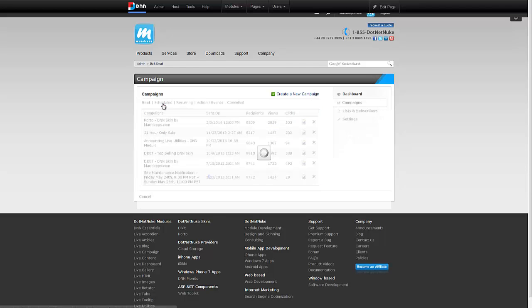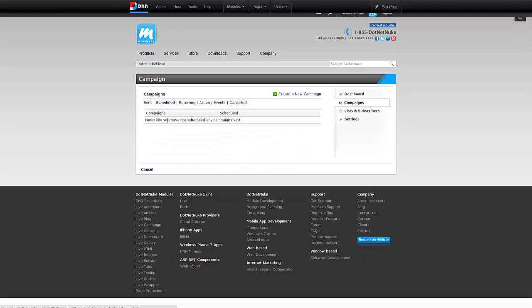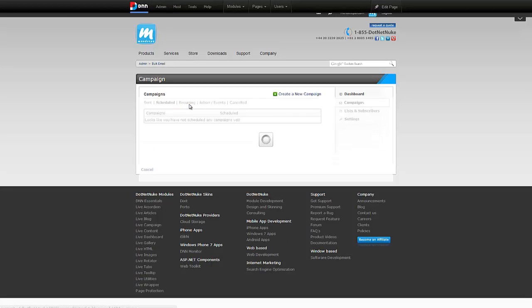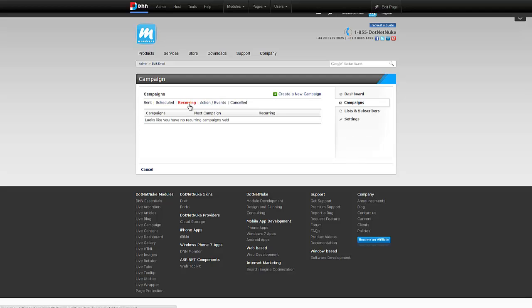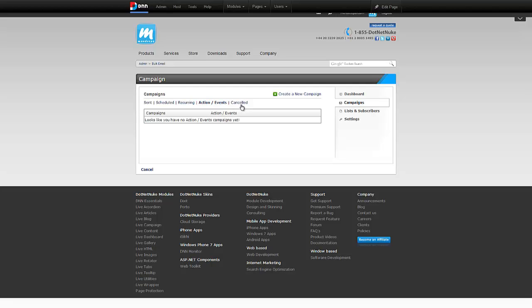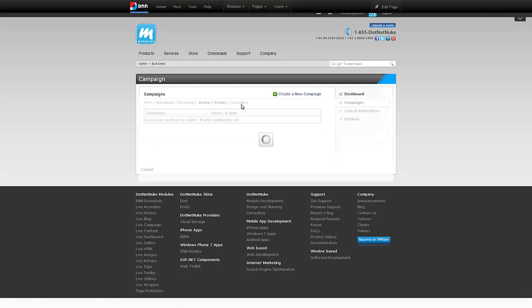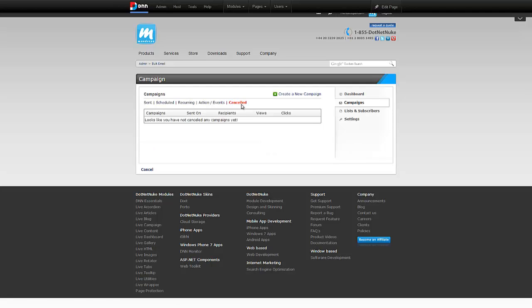If I jump over to scheduled, this will show me the campaigns that are waiting to go out on a specific date or time. Similarly, if I have any recurring campaigns, they will show here. Any campaigns that are supposed to go out on a specific action or events will go here. And any campaigns you end up canceling in the middle of the campaign when it was going out will show up right here.